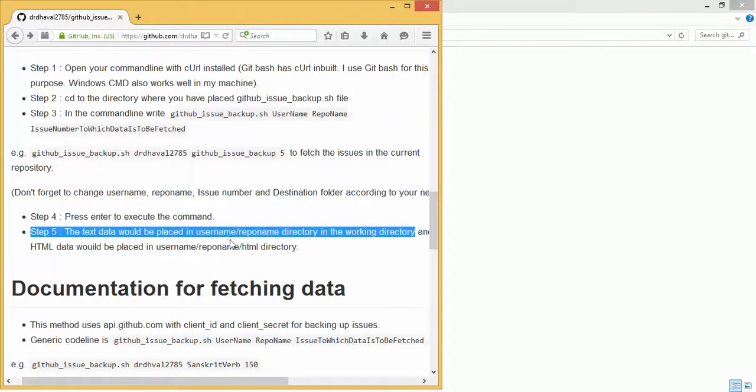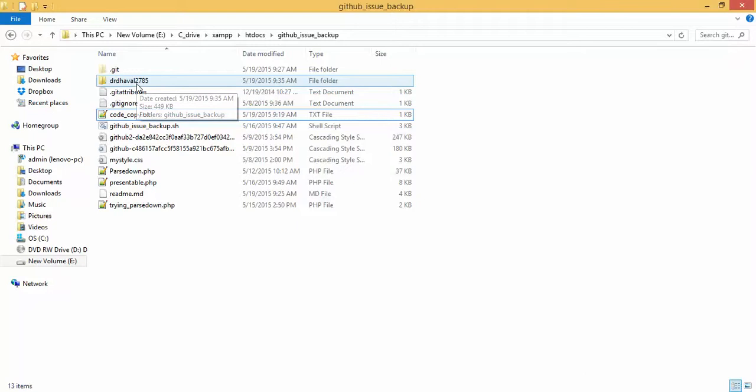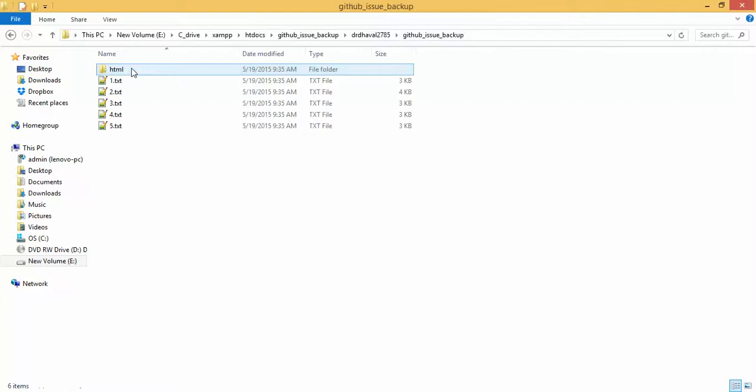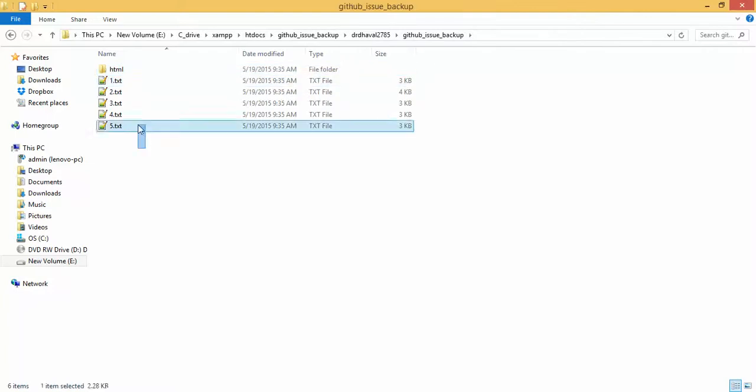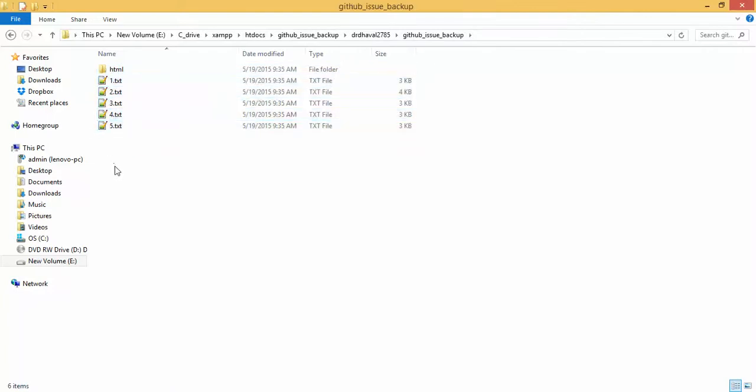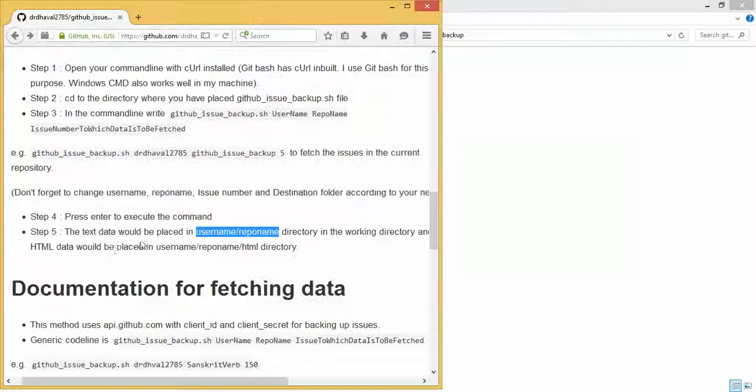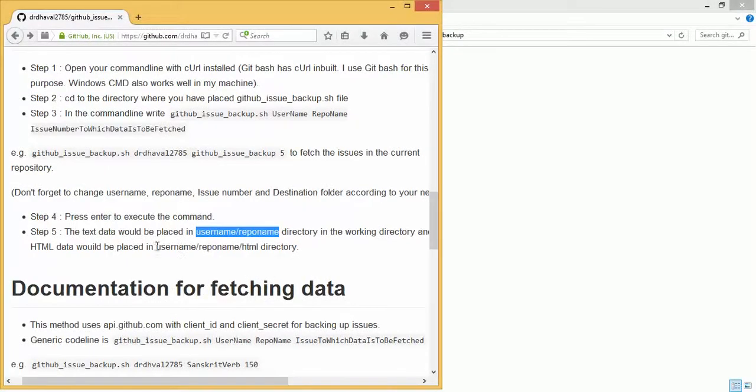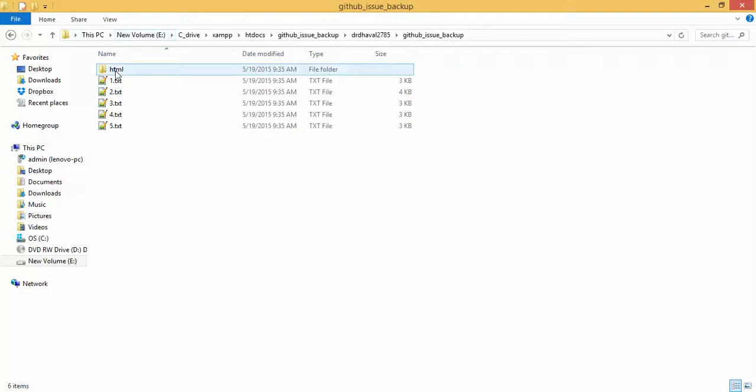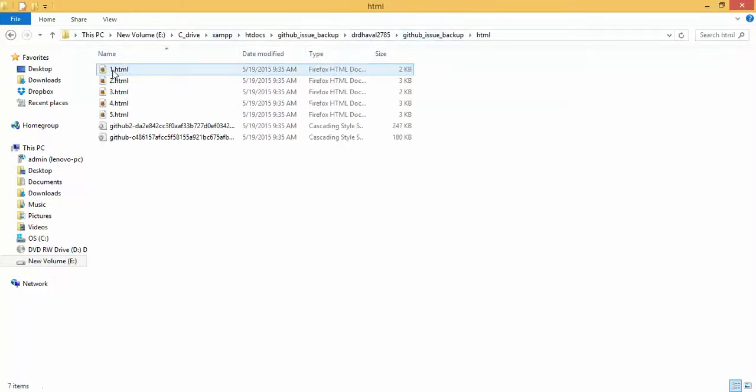Search for username oblique repo name directory. So your username was drdhaval2785, the repo name was github issue backup. Here we have those 5 text files, the data in text. And for HTML data it would be placed in username reponame html directory. So these are 1 to 5 HTML files.